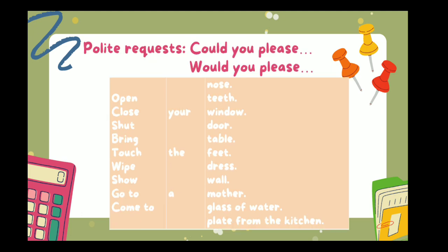To make the instructions polite, you can add these phrases: Could you please open the window? Could you please close the door? Would you please wipe the table? Would you please go to your mother? Would you please bring me a glass of water? 'Could you please' and 'Would you please' are phrases you can add to make these sentences polite requests.